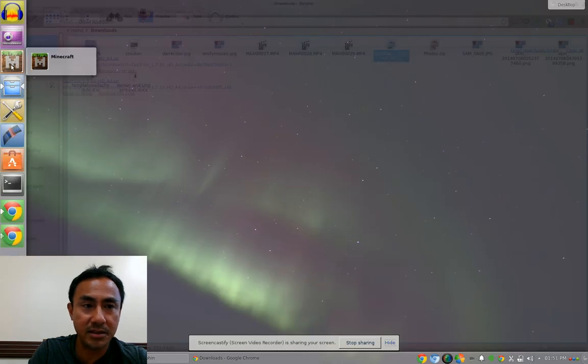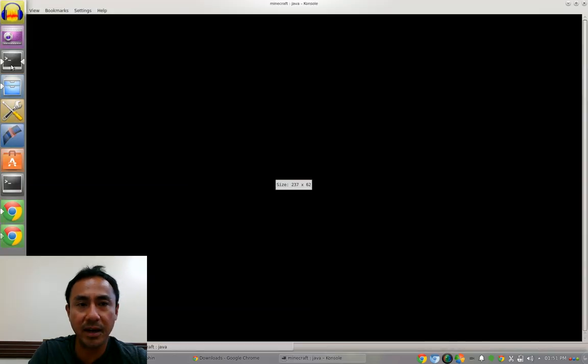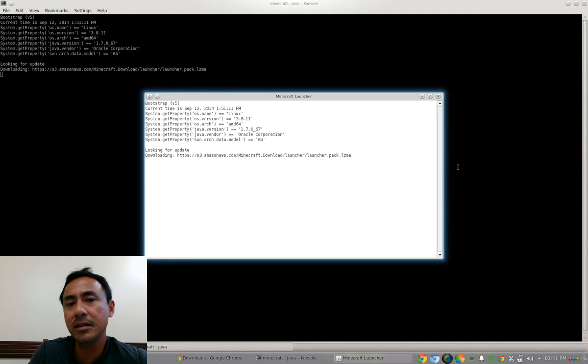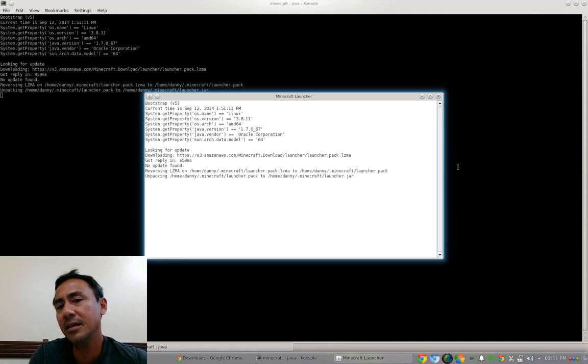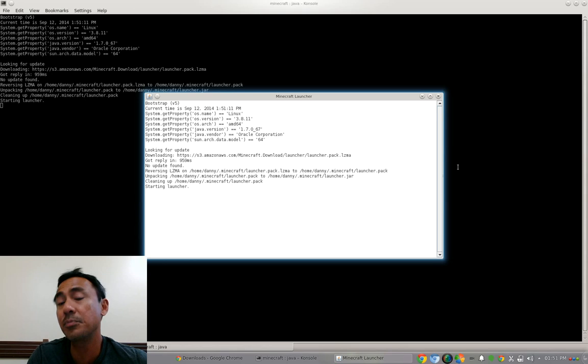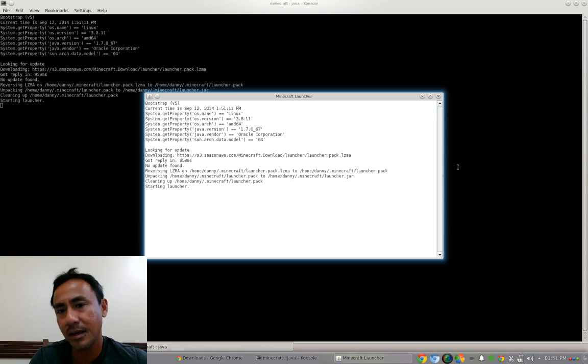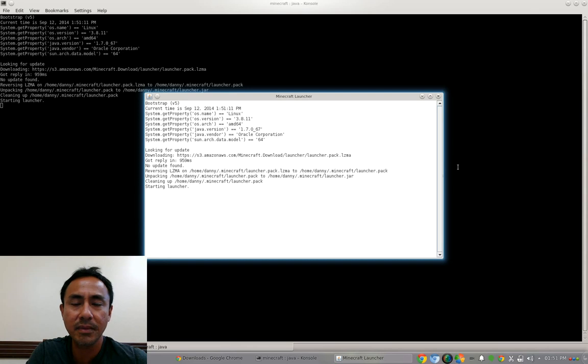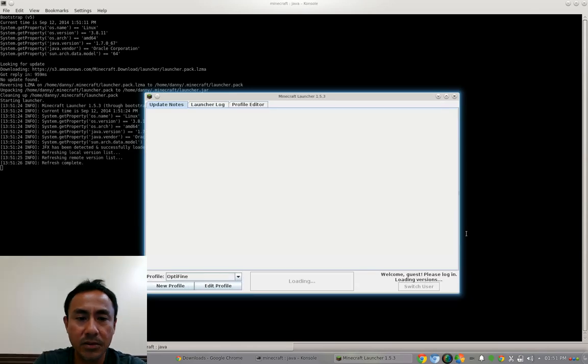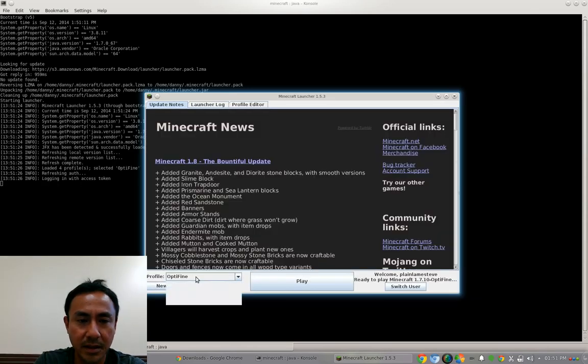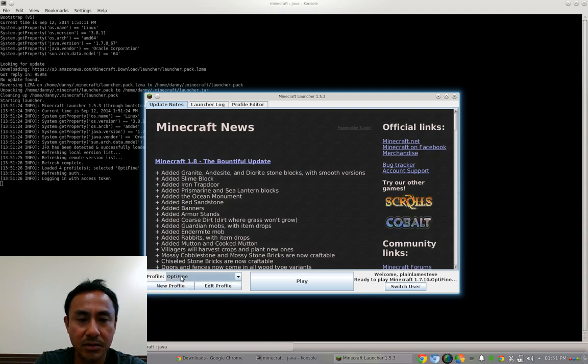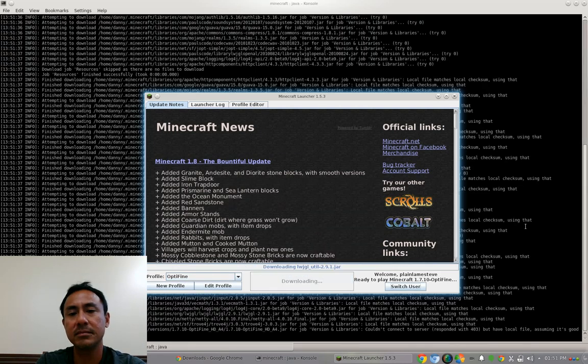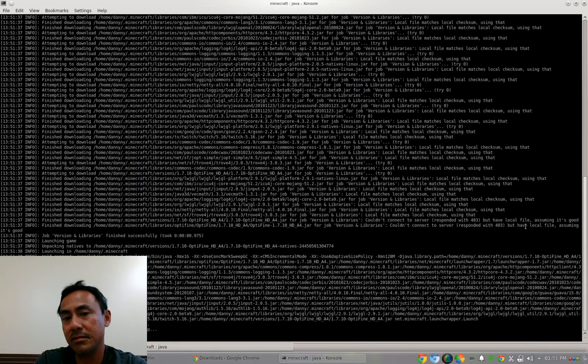Then you just click Minecraft again and it should be automatically already creating a new profile called Optifine profile. Then you just select that and then you launch it. You will see it in a few seconds. Here, see now under the profile there are several options. This one is the Optifine and then you just click play. It's done, you're done.